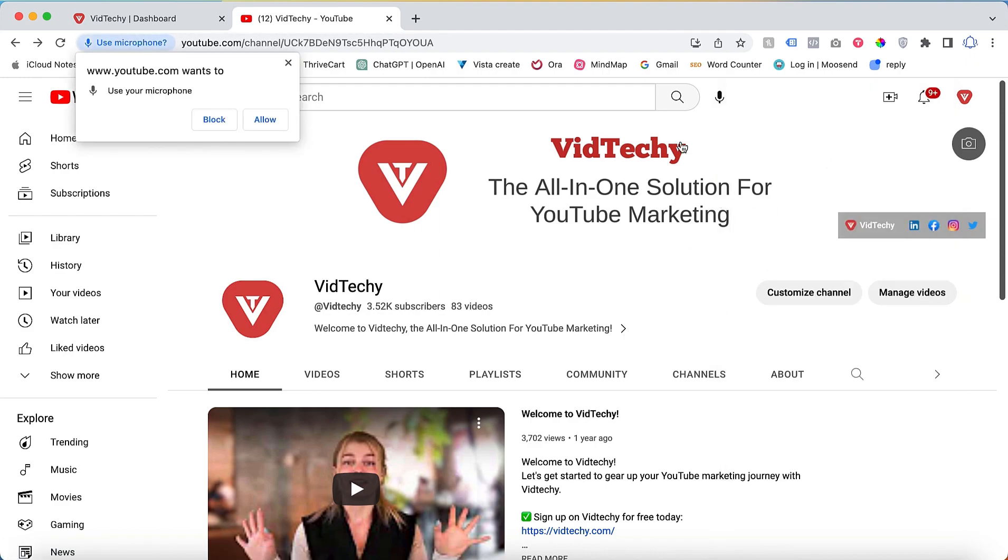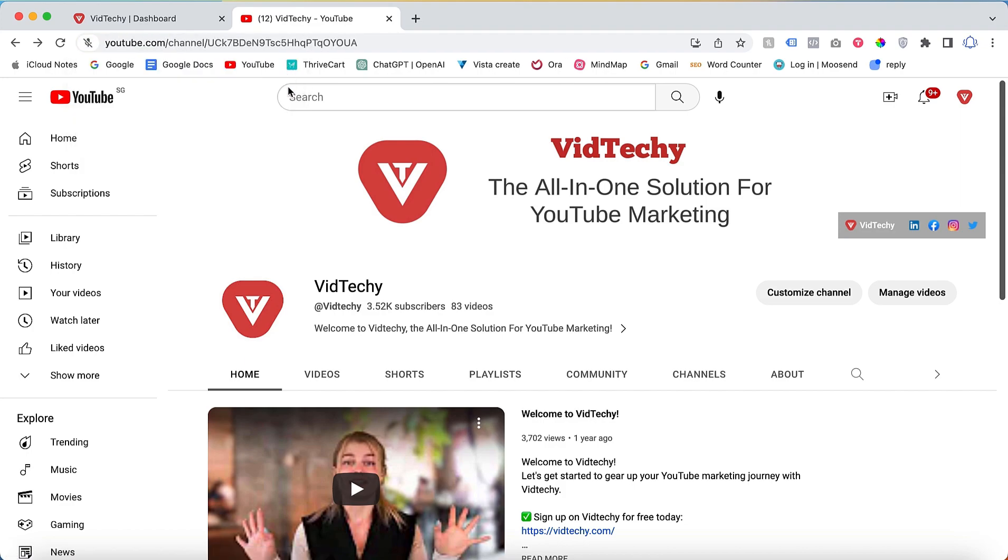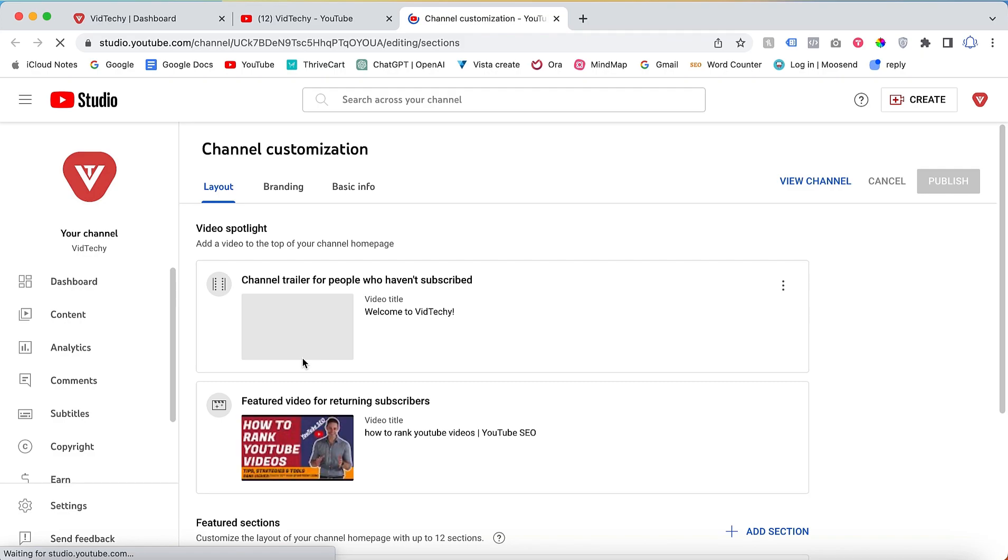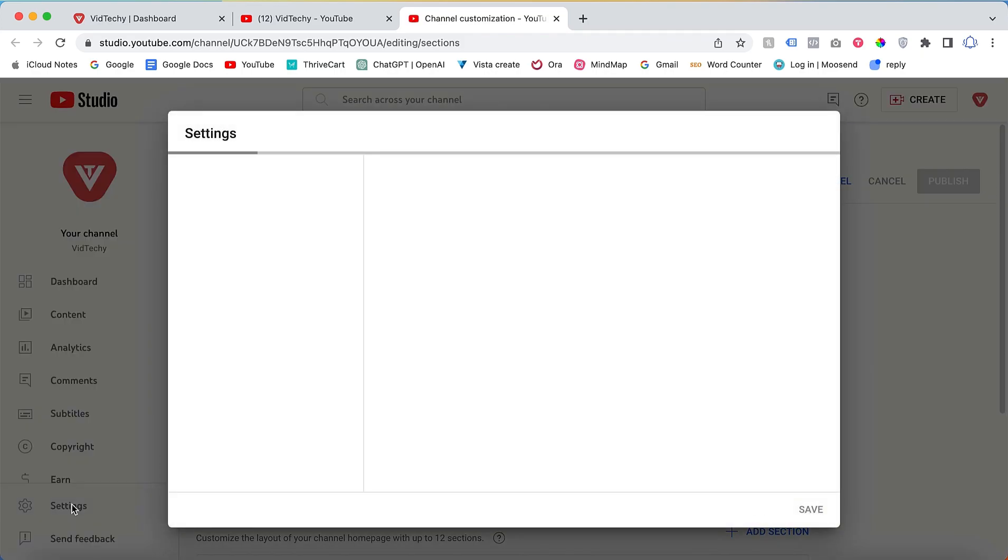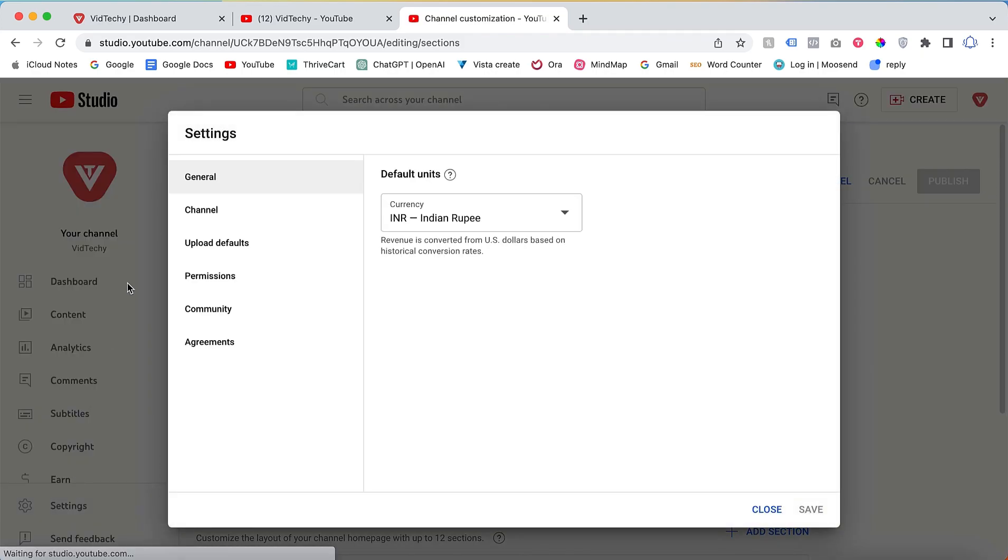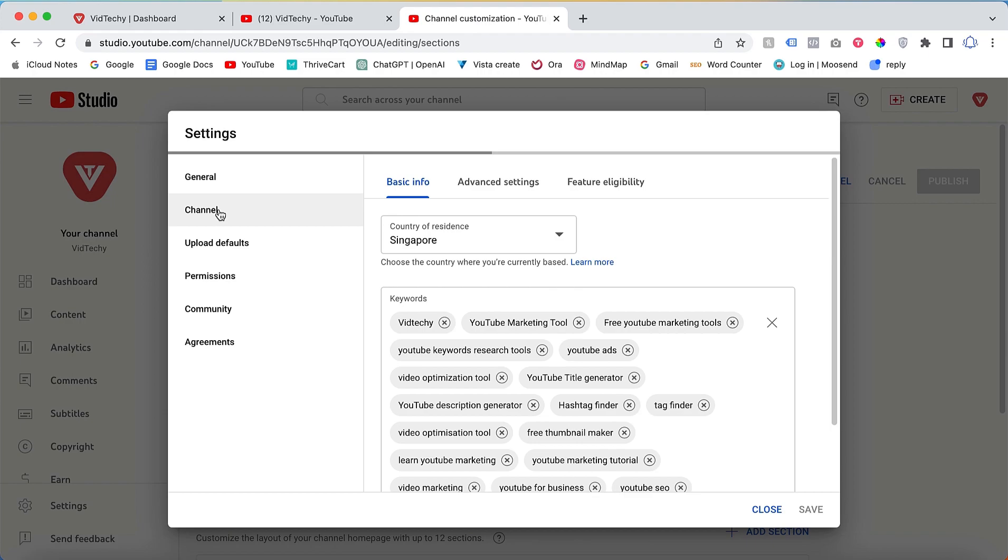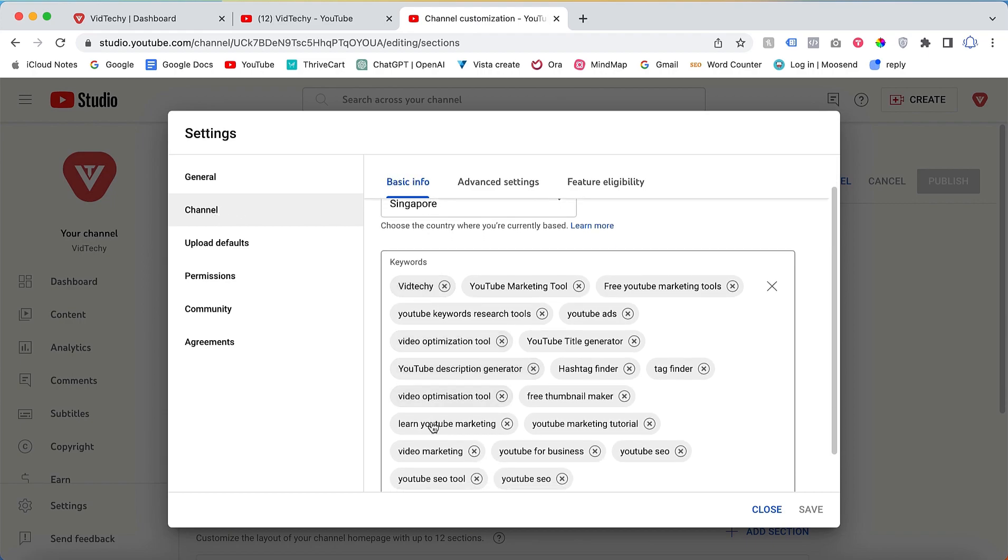Click on the profile icon. Once you reach your channel page, click on Customize Channel. Within the Customize Channel section, locate the Settings tab and click on Channel. Under the Basic Info section, you will find an option to provide keywords for your channel.